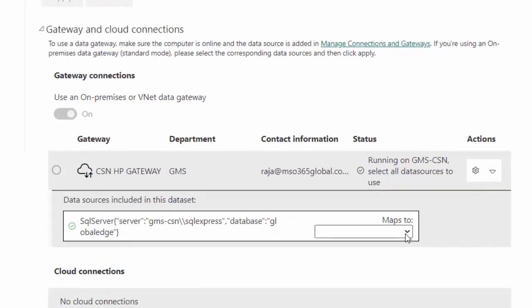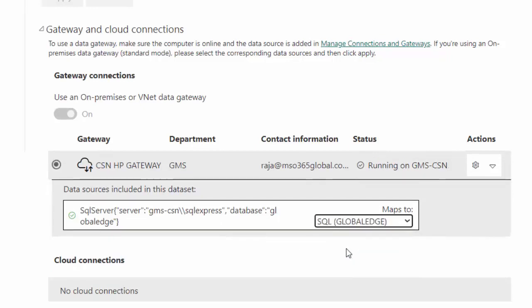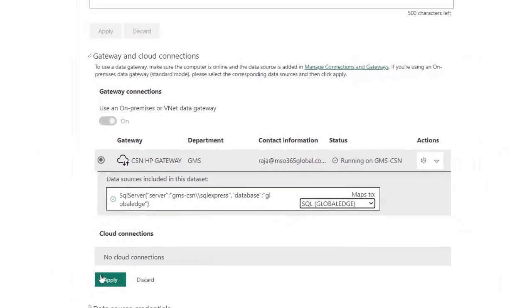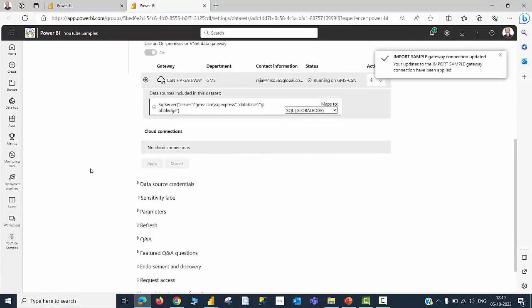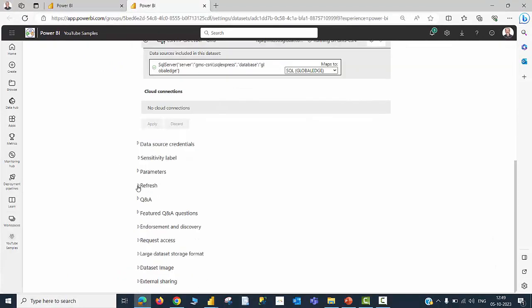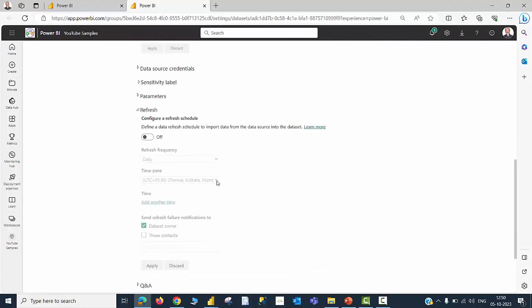Unfortunately, there is a small glitch here. I need to confirm that this is connected to my SQL Server. And then, I need to apply. The Import Sample Gateway connection is now updated. I will now be able to schedule a refresh even though the storage mode is Import.